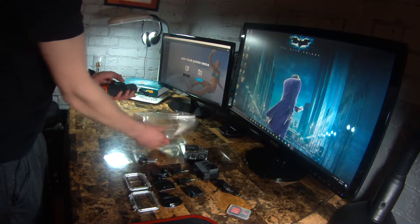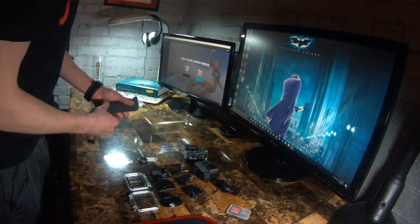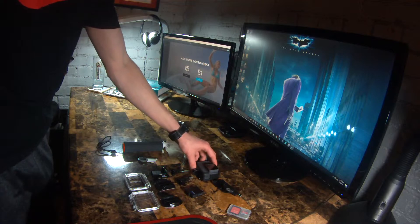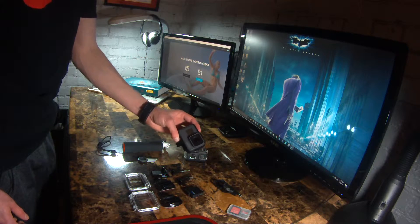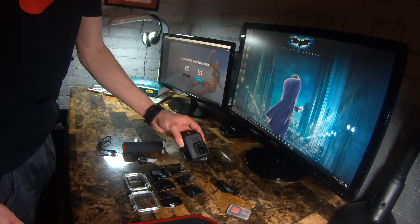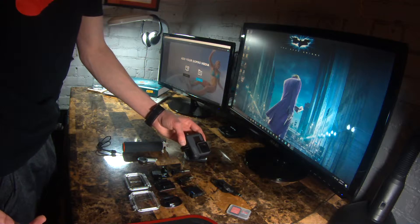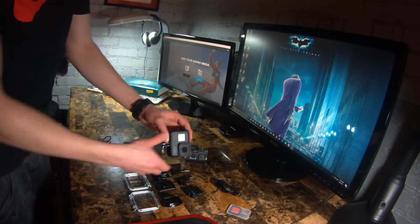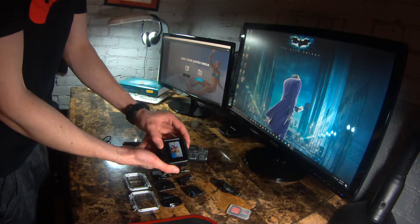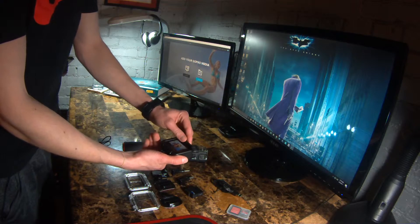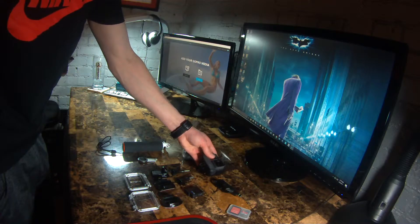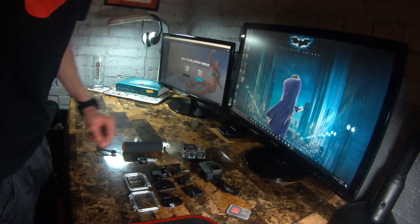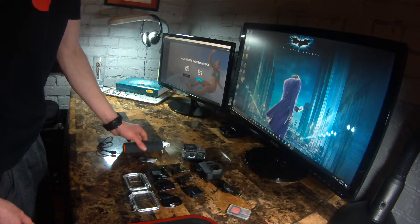So another thing that I thought was strange is that GoPro just now started making their devices waterproof, and the action camera that I'm shooting this on now, the Contour, is actually waterproof. And like I said, I got it four years ago, so I'm not really sure why GoPro hasn't implemented a waterproof GoPro until now.